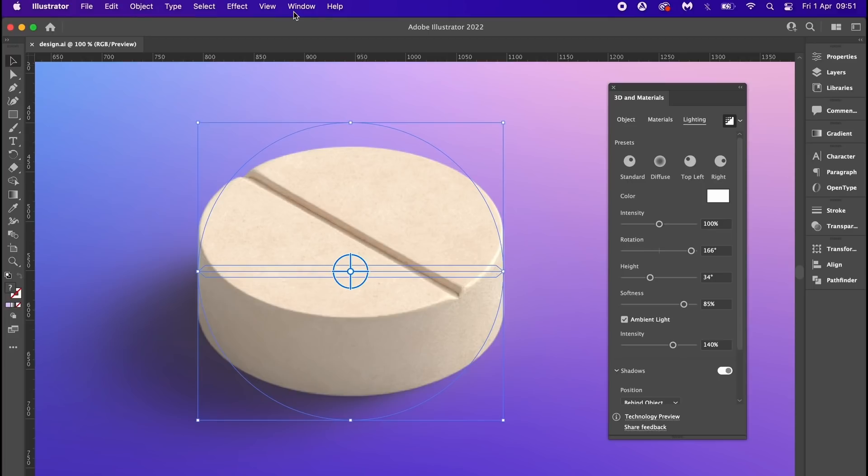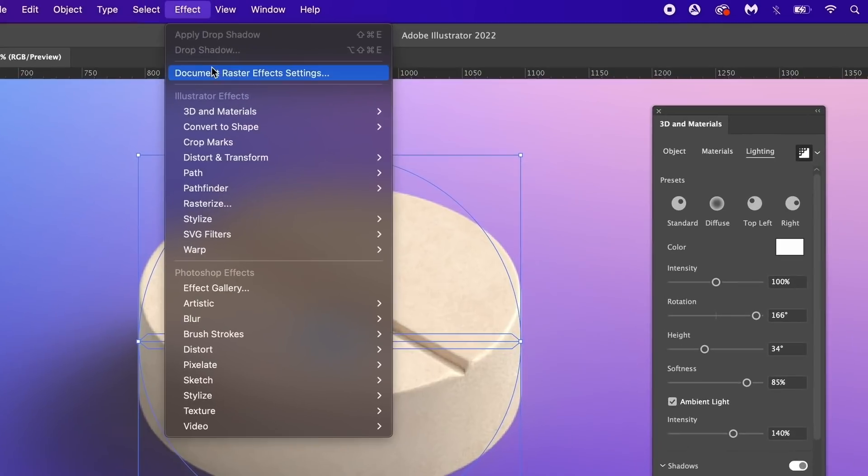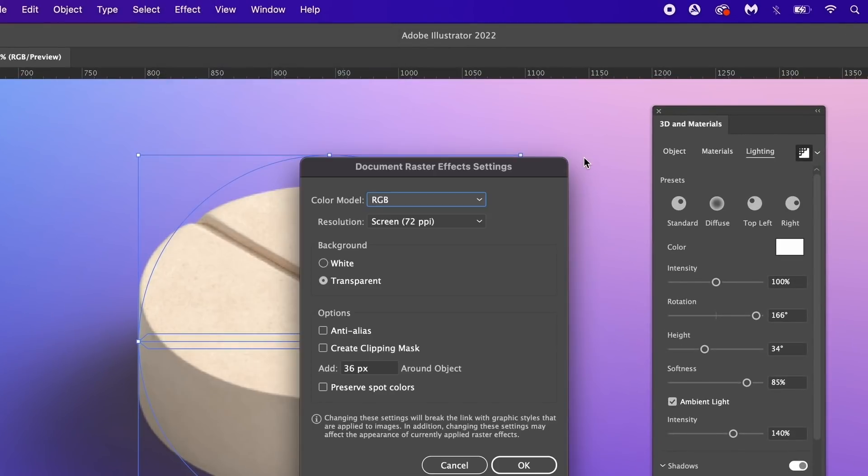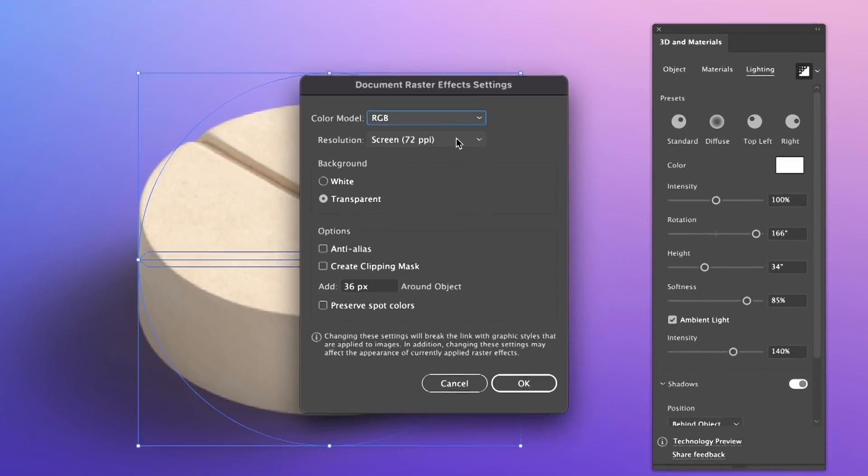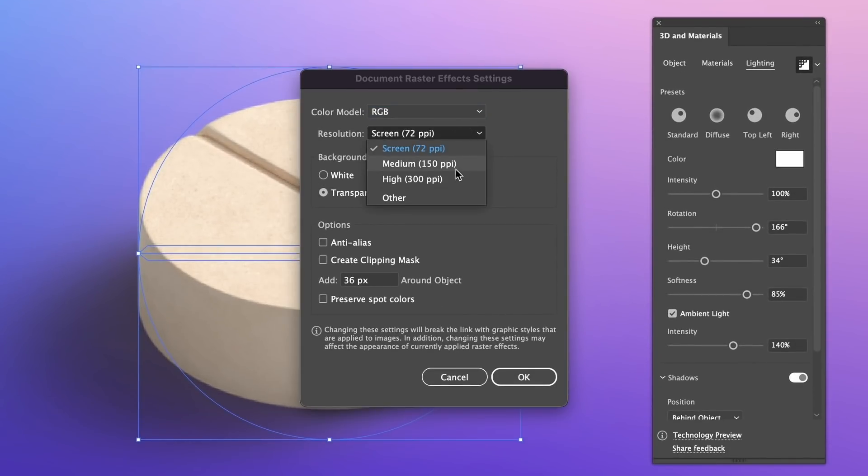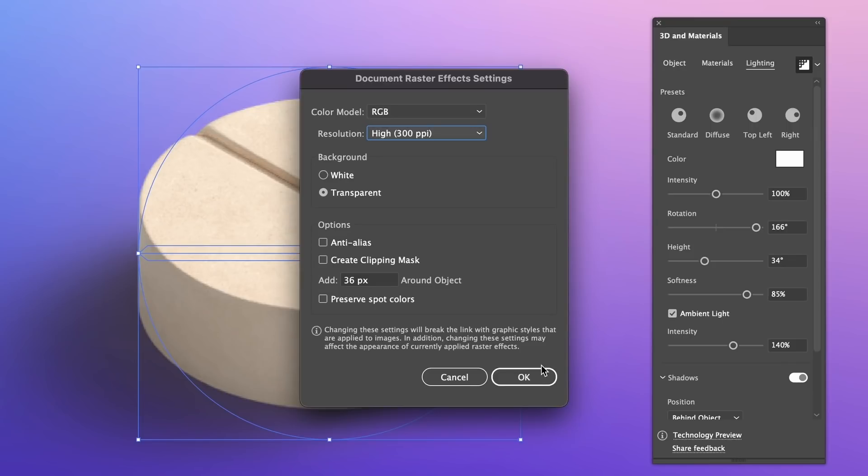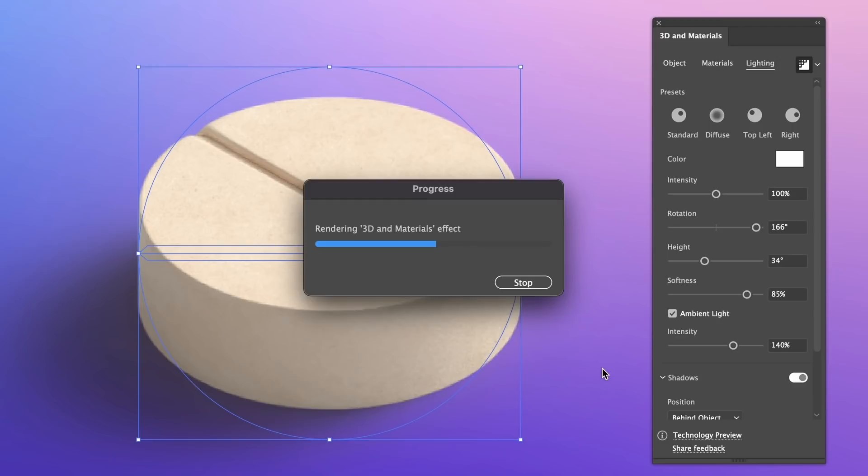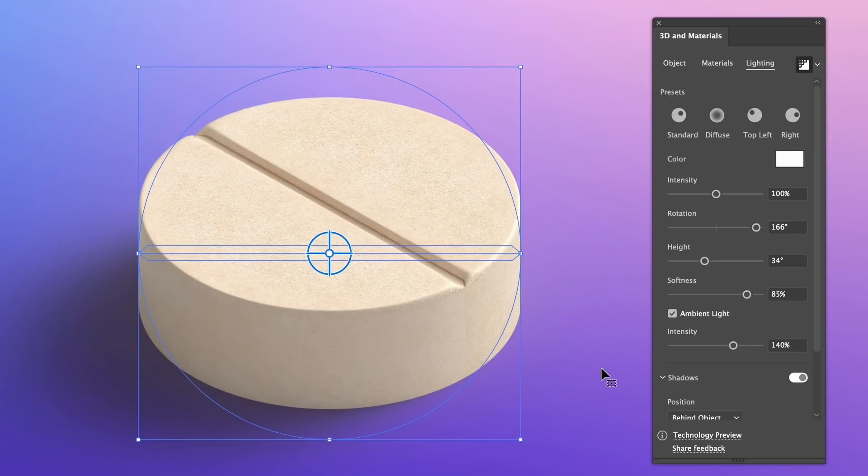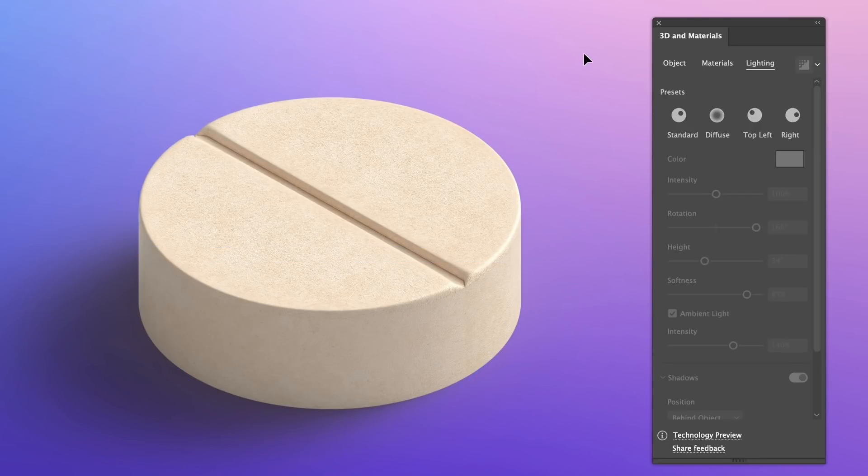So in the document raster effect settings panel, we can change things to 300 PPI. This will give you an awesome render, but it will totally slow everything down completely. Of course it depends on how powerful your computer is, but you should work in 72 PPI and then export in 300 PPI. I actually sped this part up, but as you can see, look how crisp and how awesome this design looks right now.